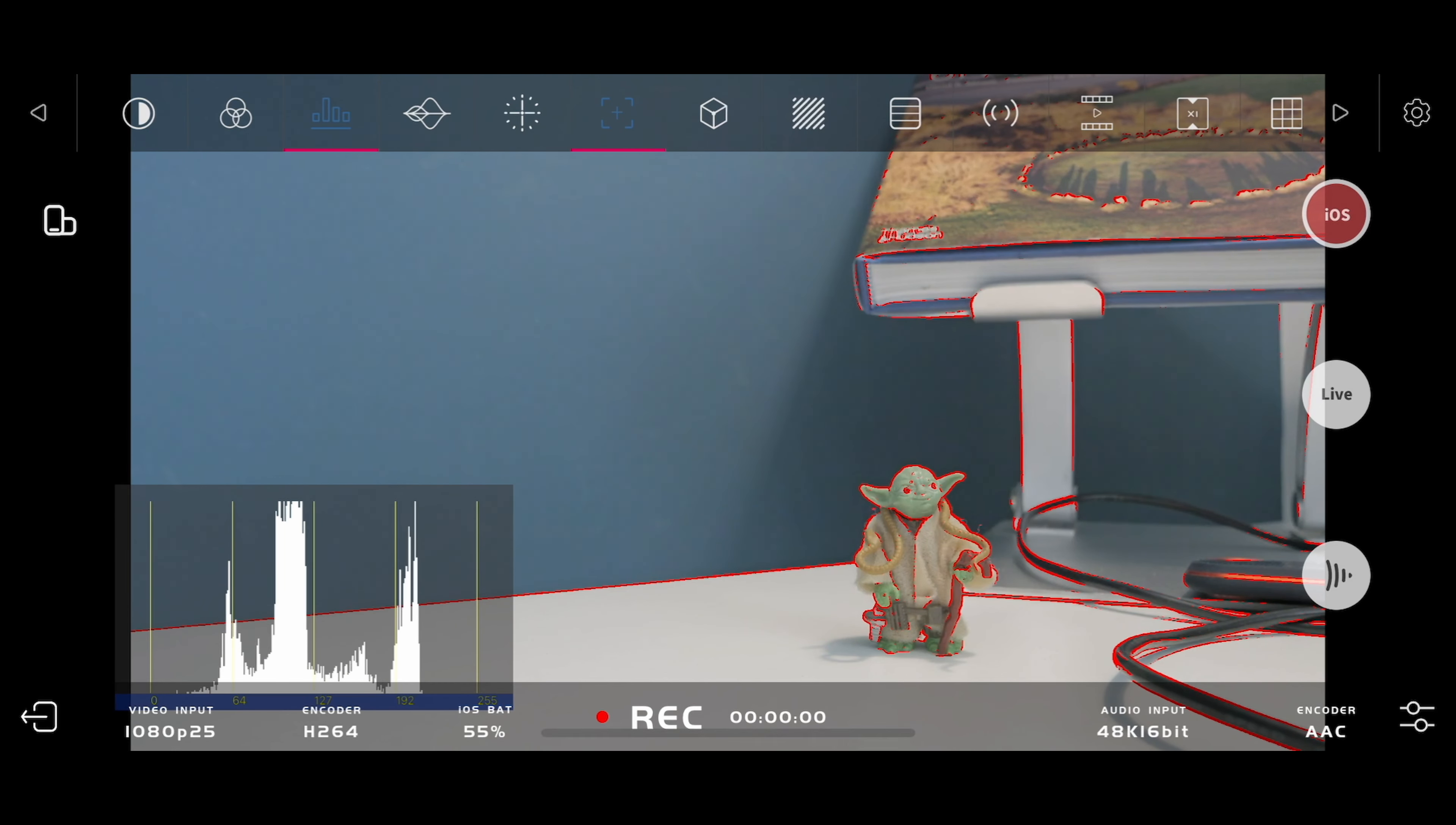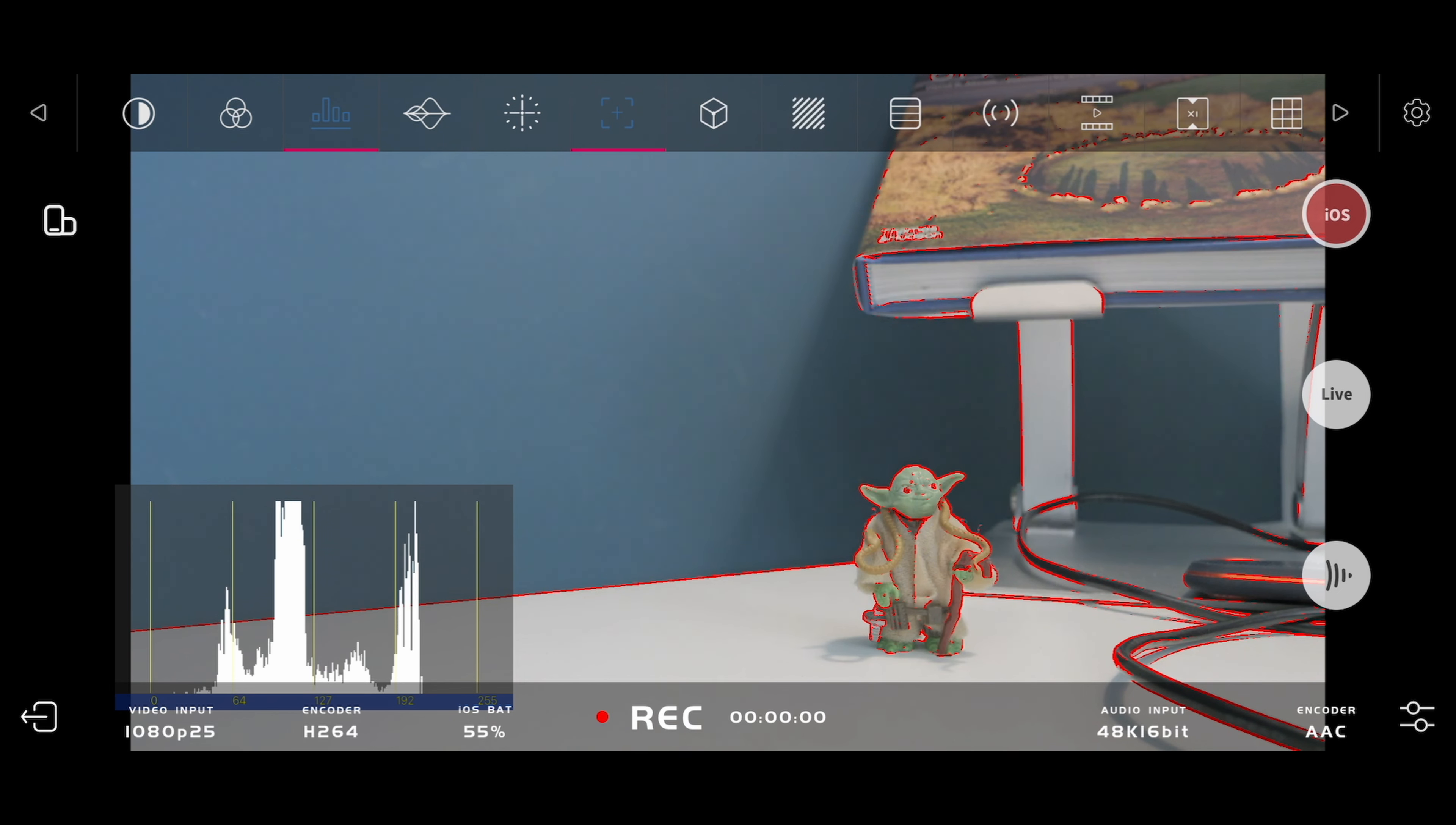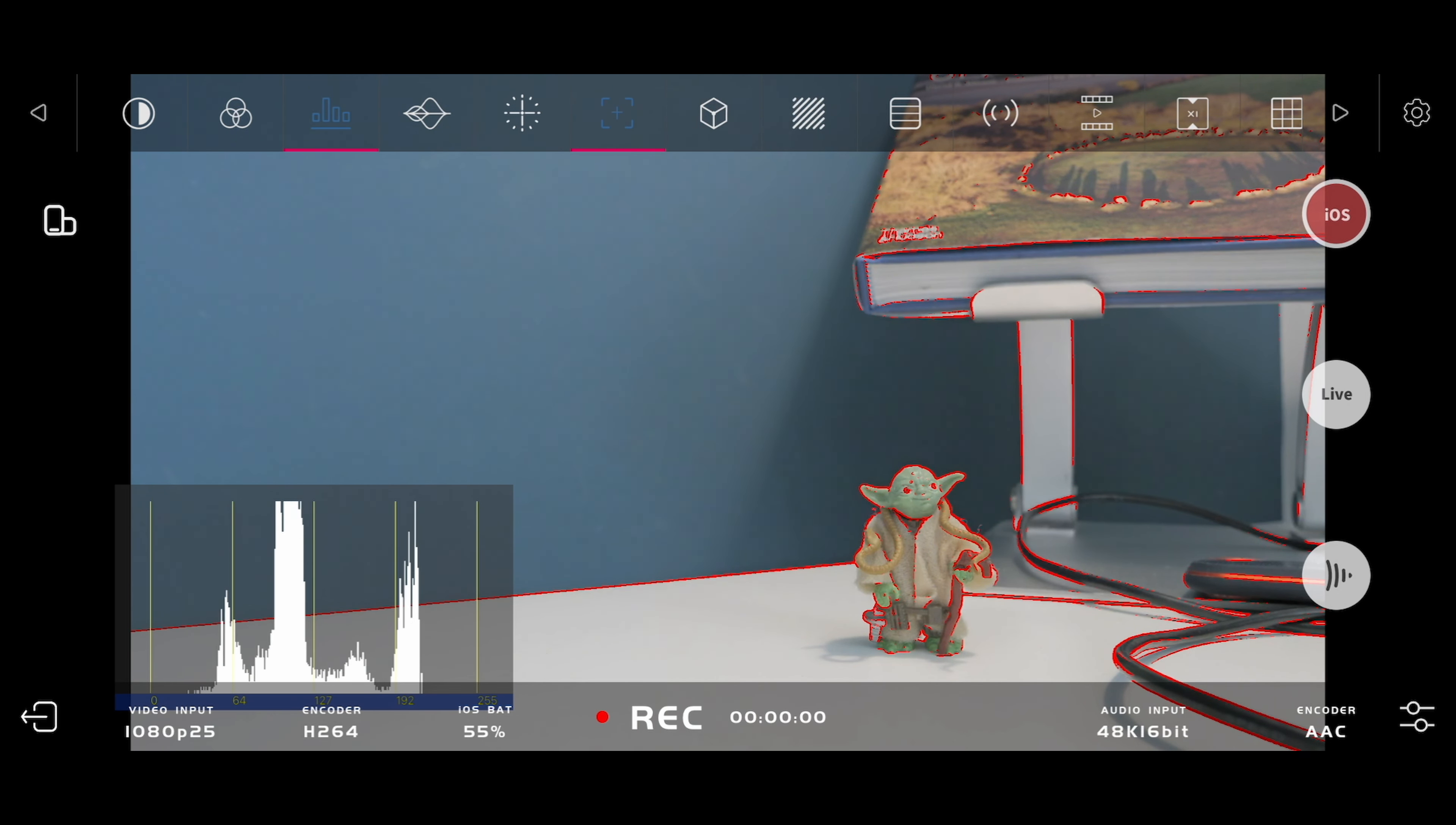The other thing I always have turned on is the histogram to make sure that the footage is correctly exposed. You don't want to underexpose things and you don't want to overexpose them.